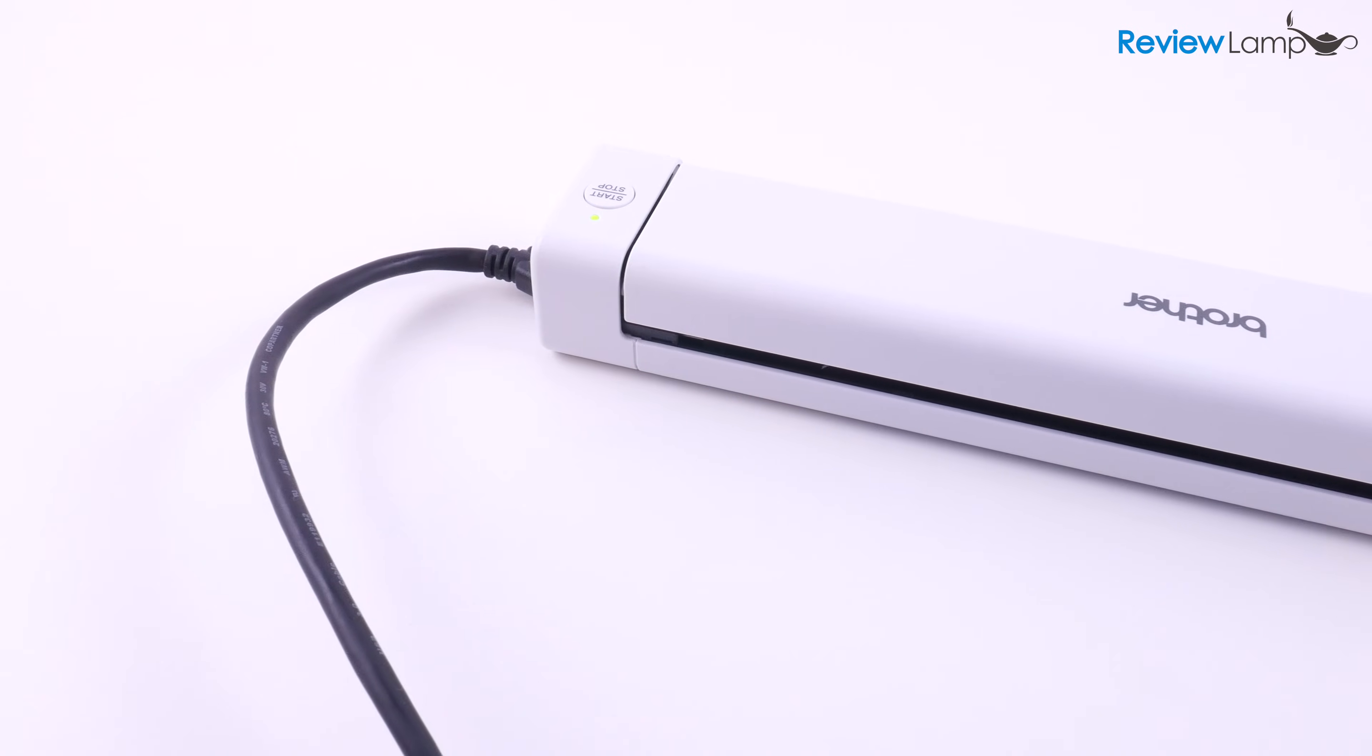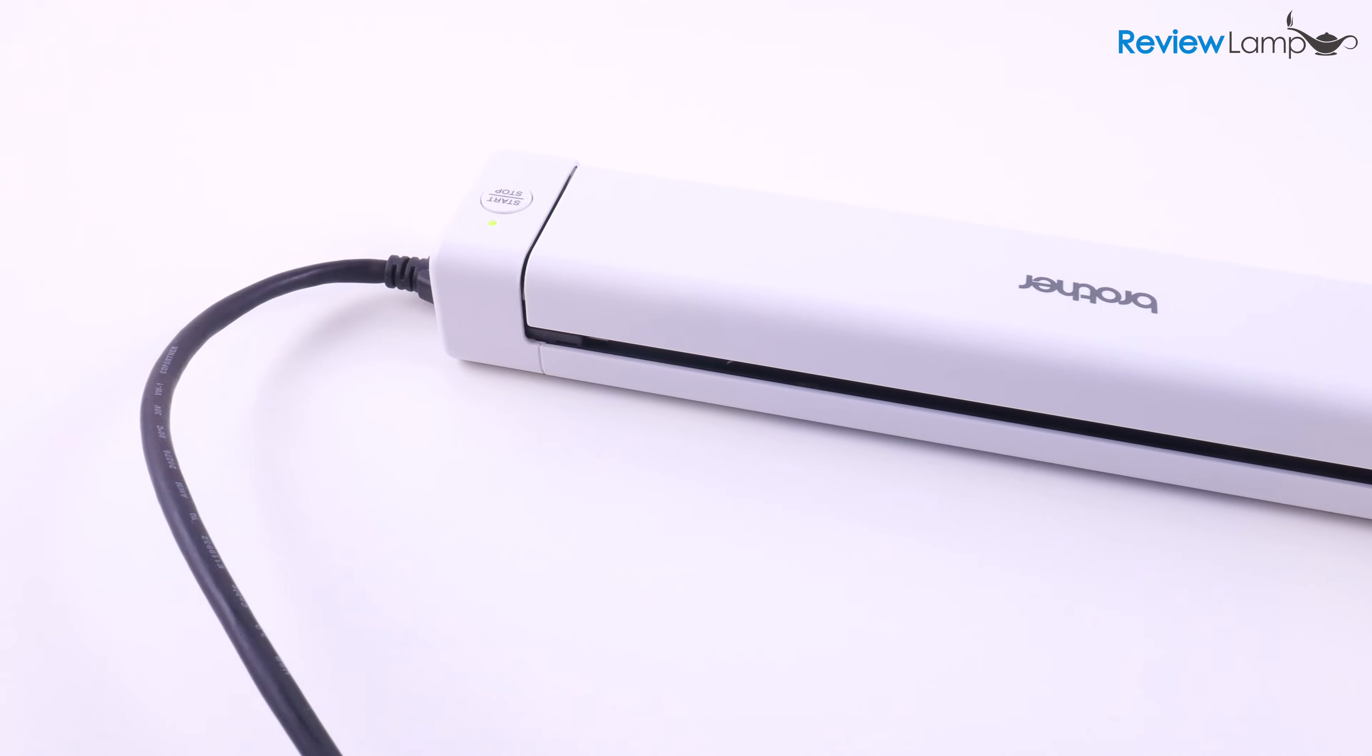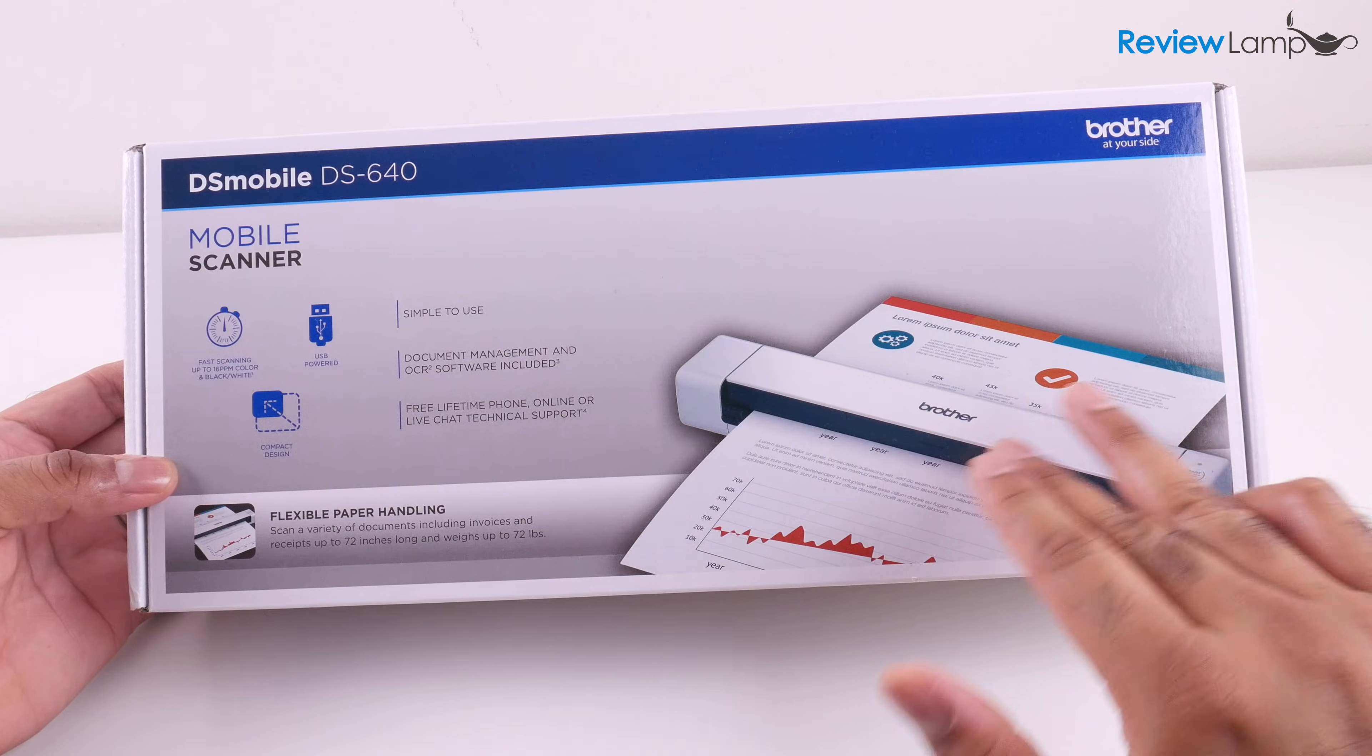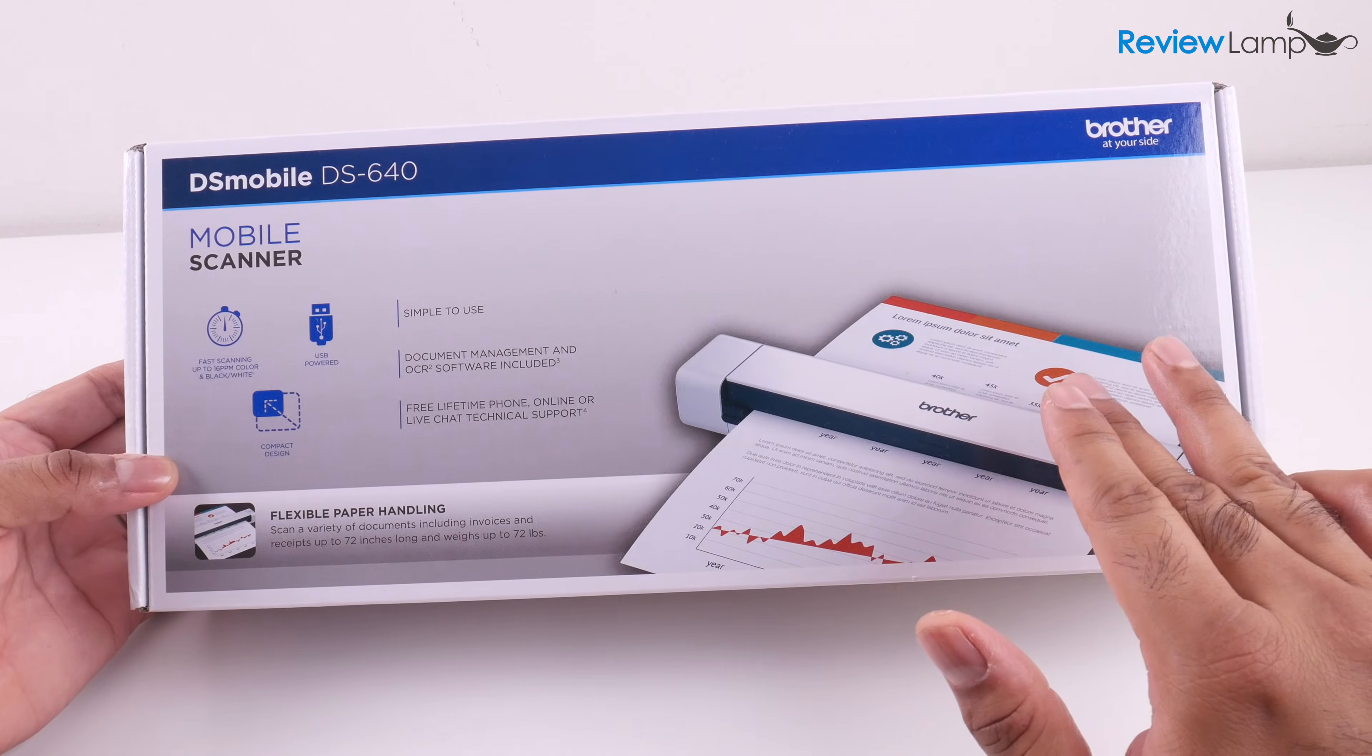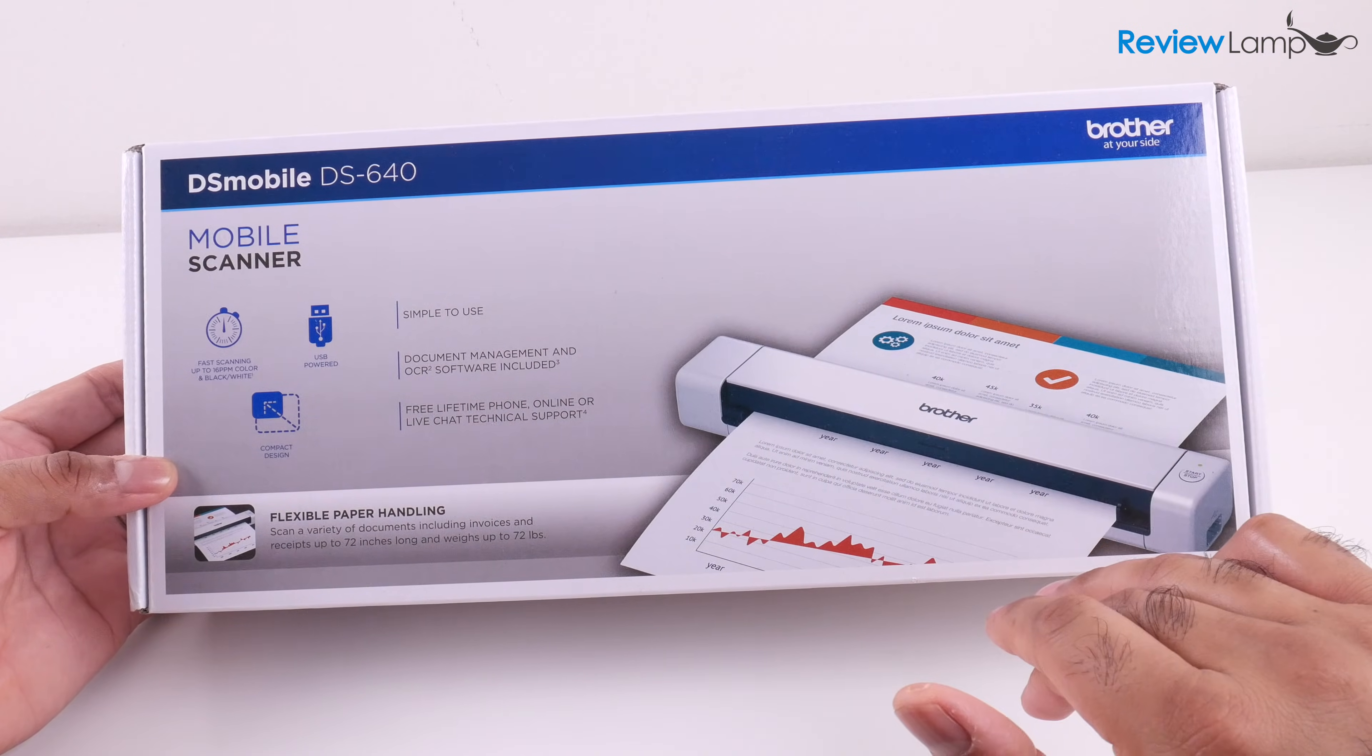But in this video I'll show you how to set it up on a Windows computer and then on a Mac. So let's go ahead, get it out of the box and start setting it up.